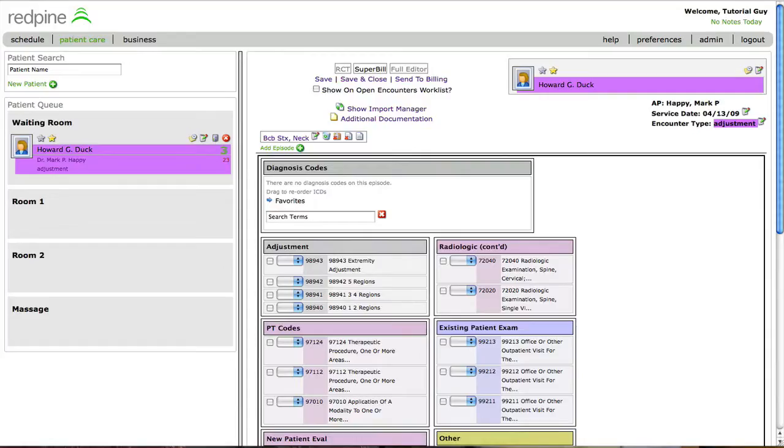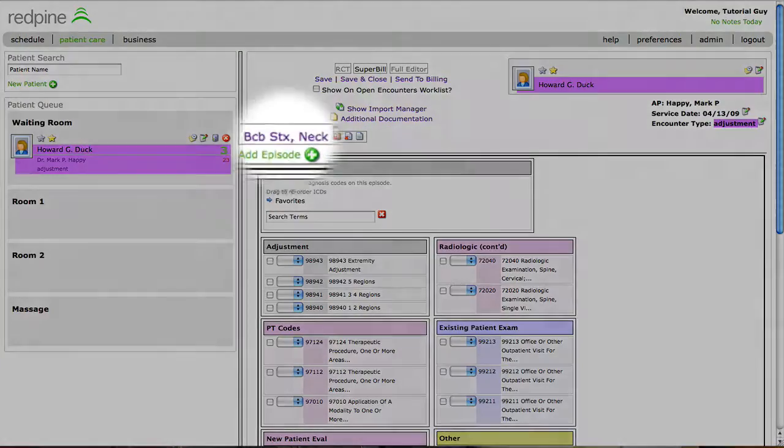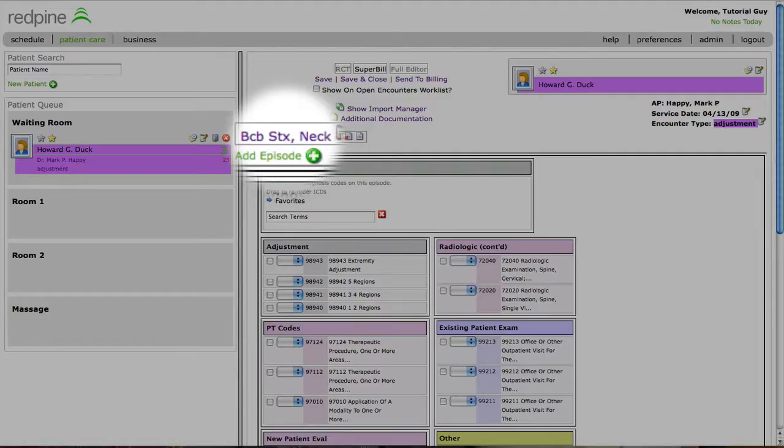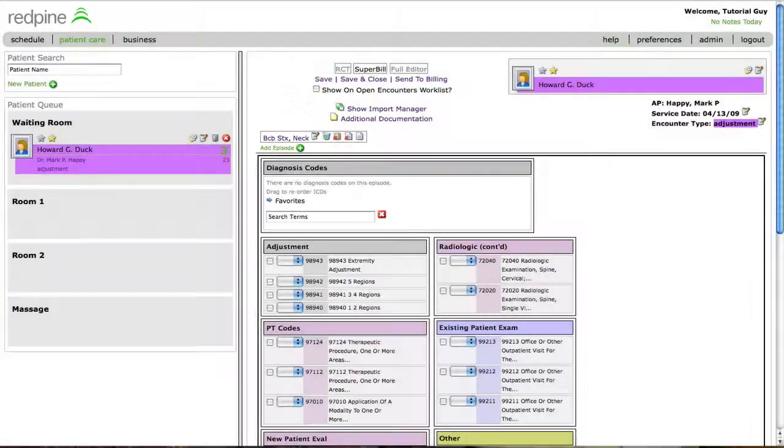When you start the encounter in the superbill, assuming this patient is an existing patient, one you have seen before, the episode will be attached automatically. You only need to add the episode if this is a new patient or new episode.